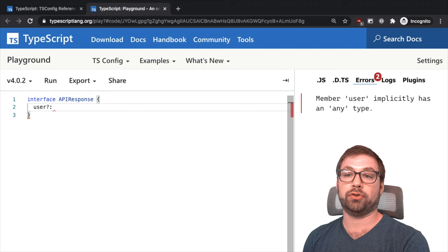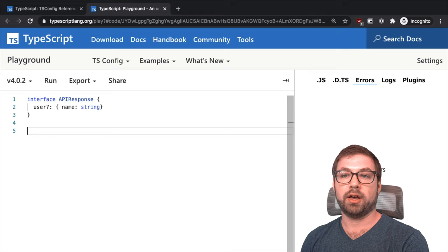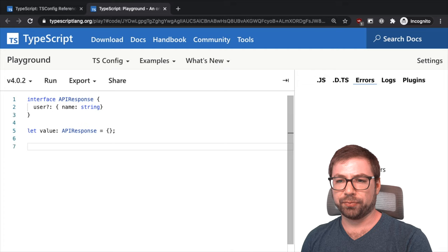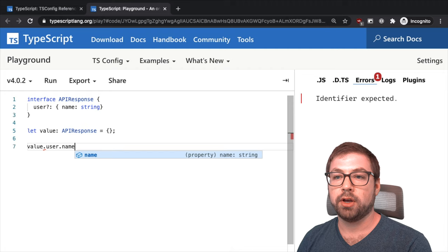It might have a user, and the user might have a name which is a string, right? And you have some function that says, let value is an API response equals this, like we just return the value.